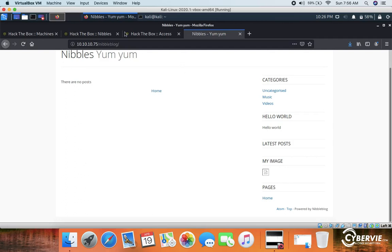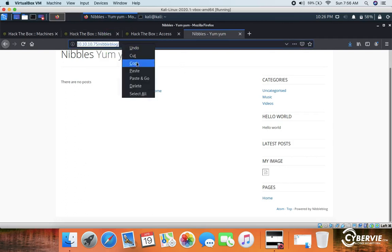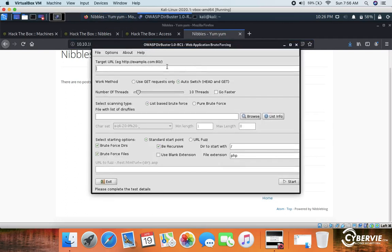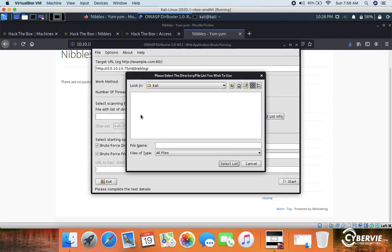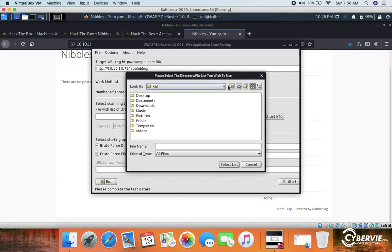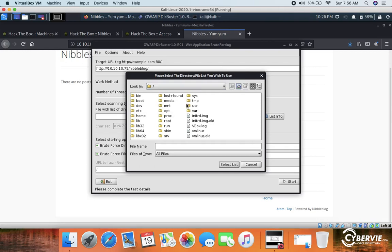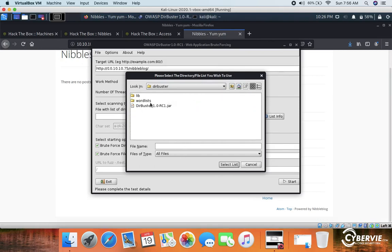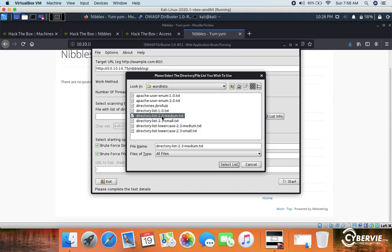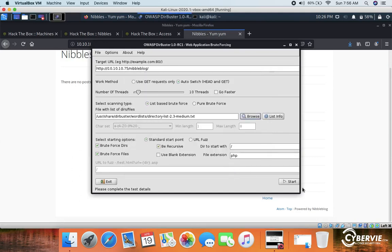We run Dirbuster on the Nibbleblog URL: http://10.10.10.75/nibbleblog. We will be using the wordlist from /usr/share/dirbuster with the 2.3 medium wordlist. Let's start the scan.